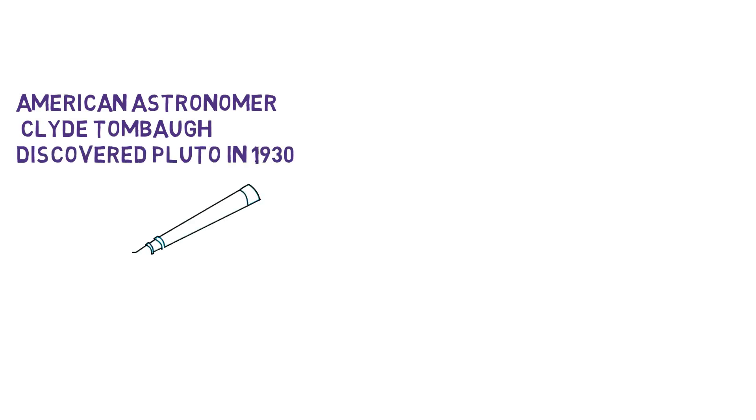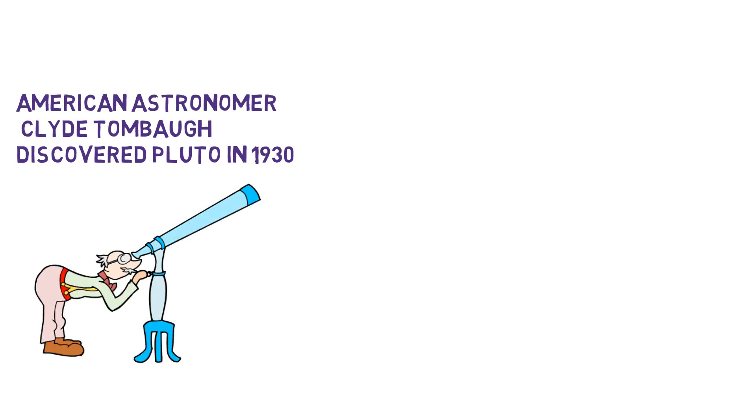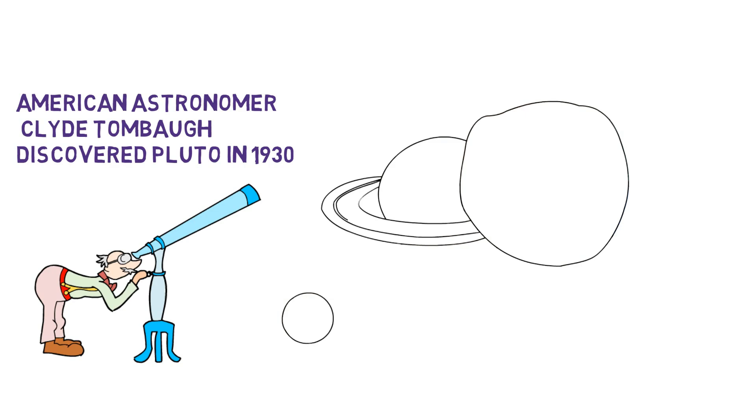American astronomer Clyde Tombaugh discovered Pluto in 1930. From 1930 until 2006, Pluto sat comfortably beyond Neptune as the ninth planet in our solar system.